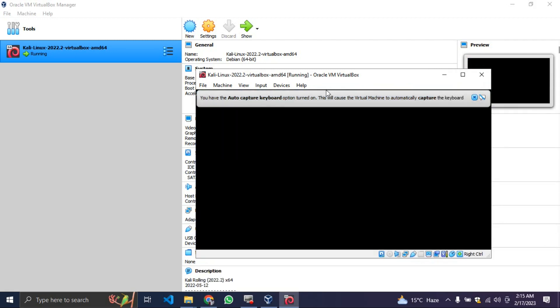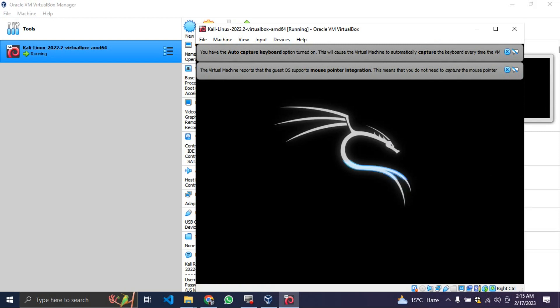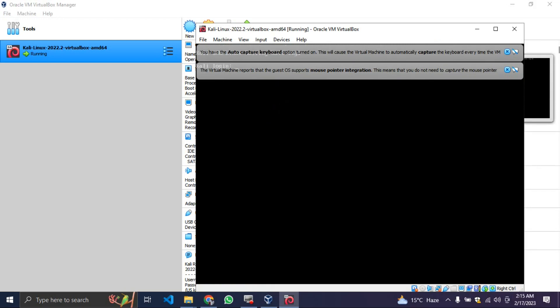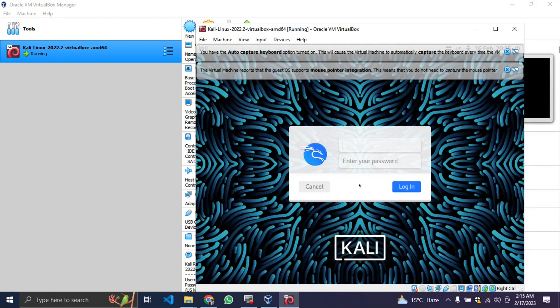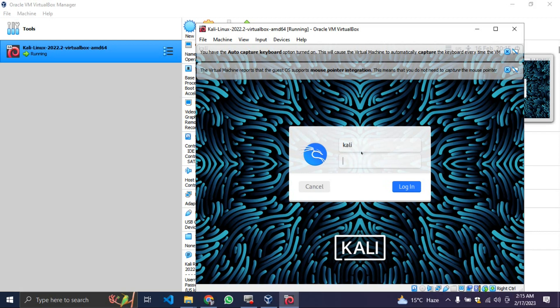When you start loading, it will just initialize for some minutes. This is the Kali Linux icon. By default, the username and password to the Kali Linux system is called Kali in small letter. K-A-L-I. The password also is small letter K-A-L-I. Click on login.